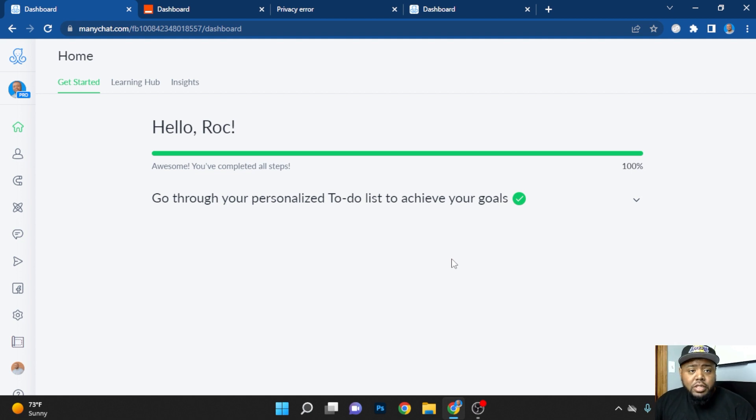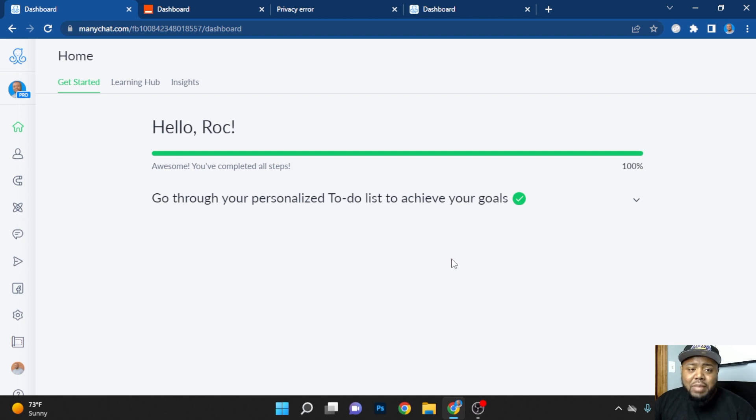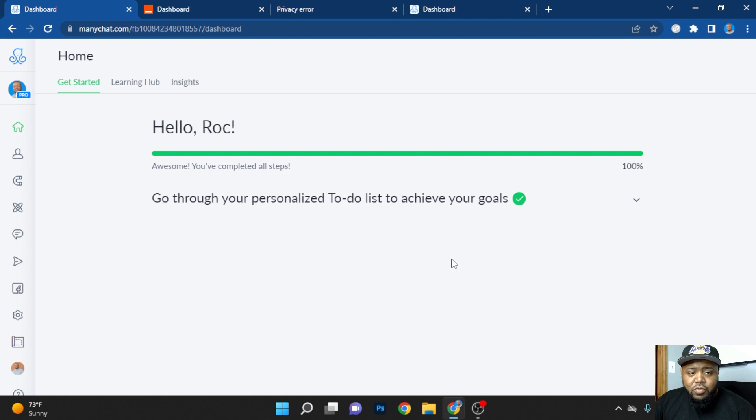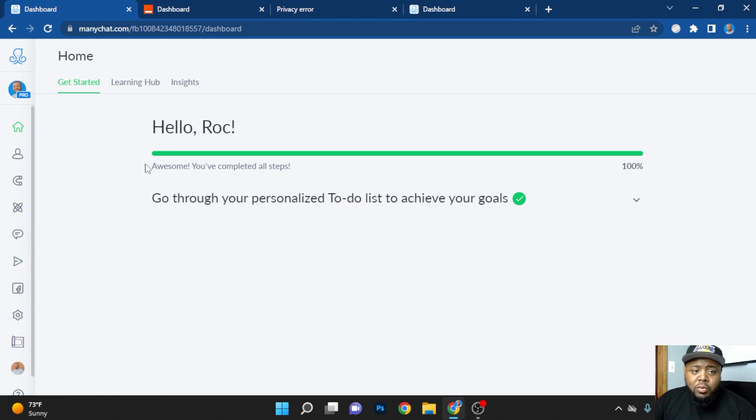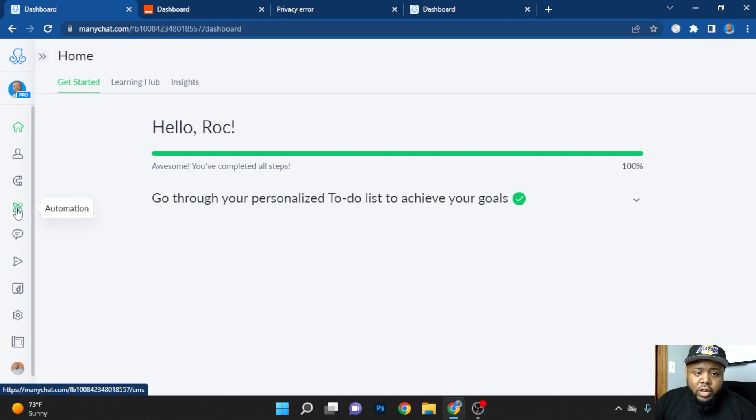So first step, you're going to need to get on ManyChat. You need ManyChat in order to capture leads automatically. So the first step when you make your account and upgrade to a pro account, you're going to go ahead and go to automation.